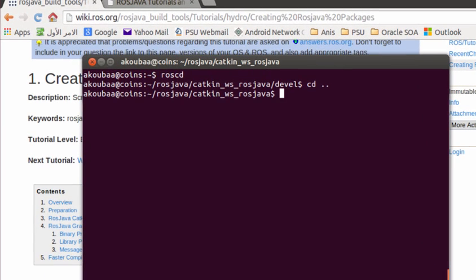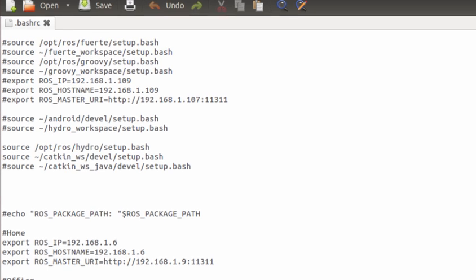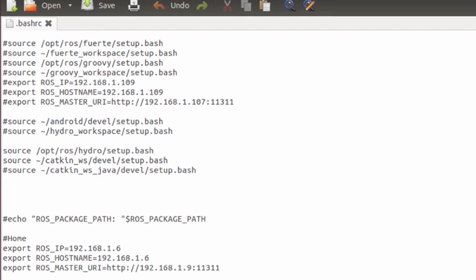In order to avoid sourcing every time you open the terminal, it's better to put it in .bashrc. For this, you need to edit the .bashrc. We need to add a source command.